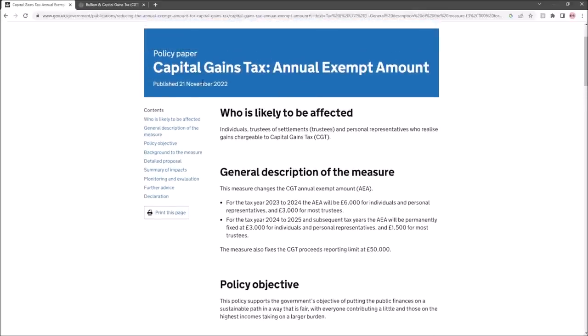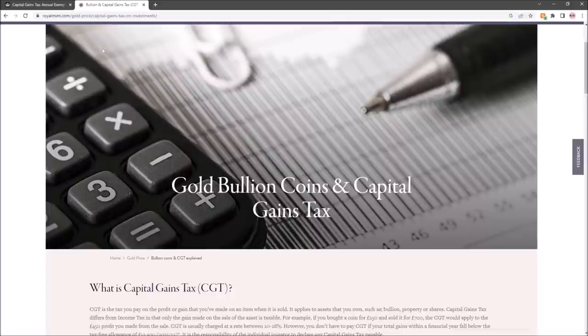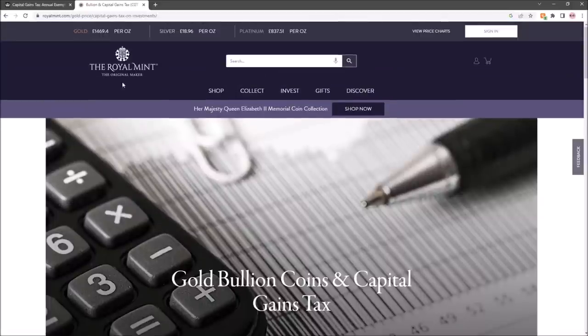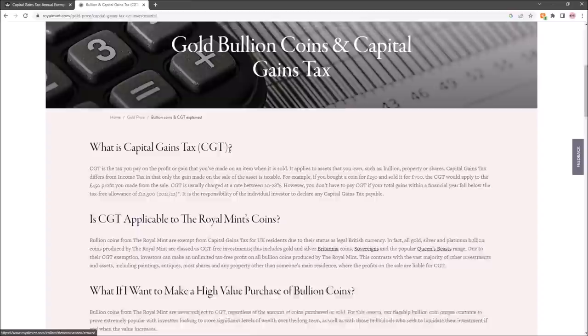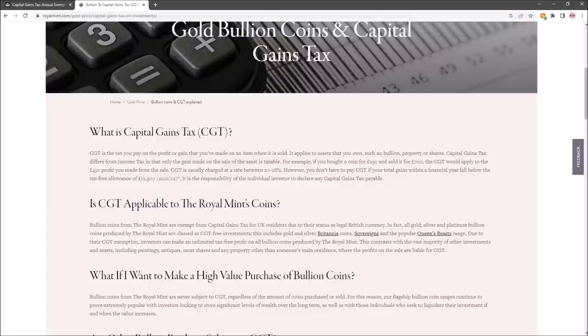The two bits of information we're going to work off today are from the gov.uk website regarding the recent update from the post mini-budget where we've had some changes. It's all very confusing, but this is generally now accepted to be what's going to happen for capital gains. We're also looking at the advice on the Royal Mint's website regarding their coins, because Royal Mint coins are capital gains tax exempt, which is a big deal.